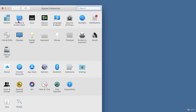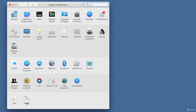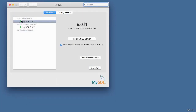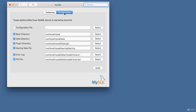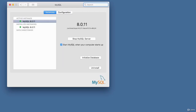To verify MySQL is running, go into your Preferences and you should see the MySQL icon. Click on it and you can see it tells you there is an active instance of MySQL 8.0.11 currently running. You've got a checkbox for 'Start MySQL when computer starts up,' and you can see the path and configuration settings for MySQL. That's it for this video on MySQL installation on a Mac.